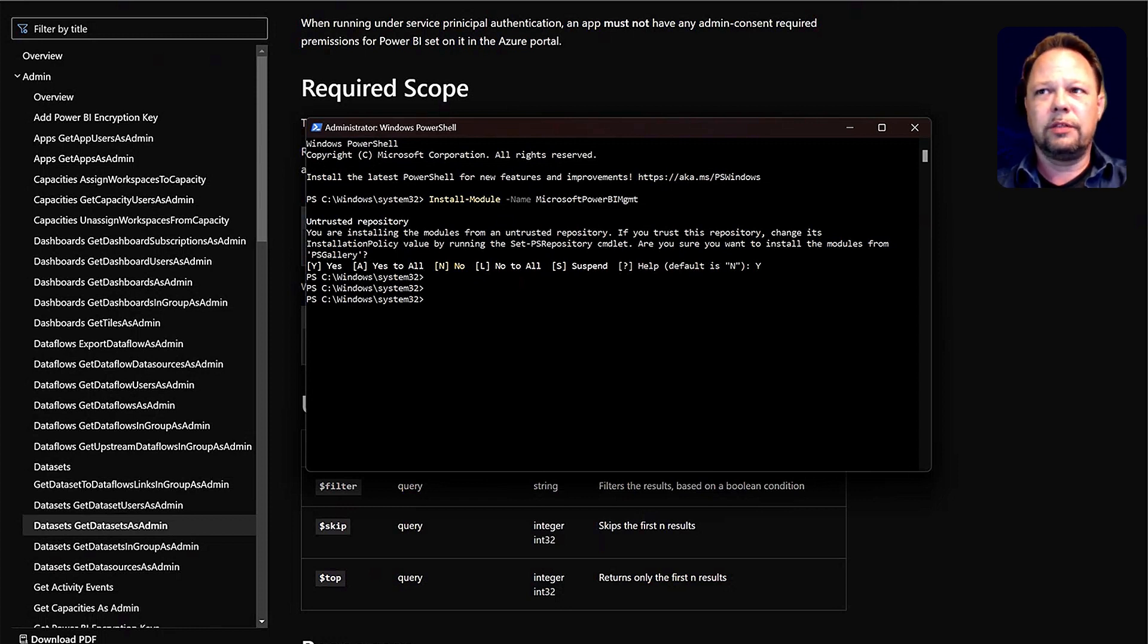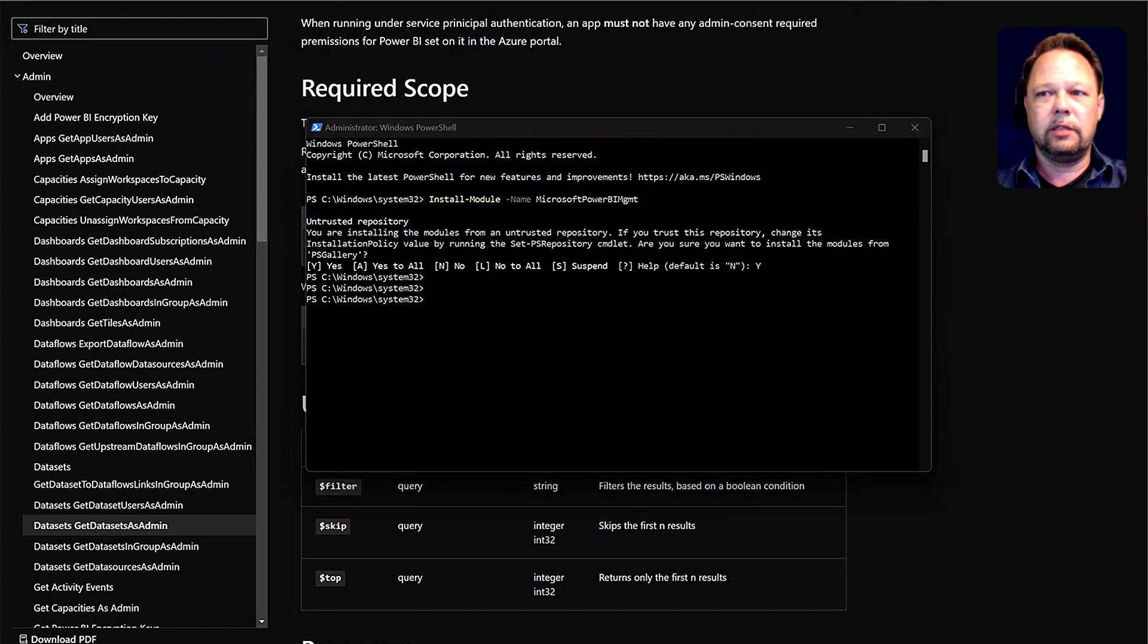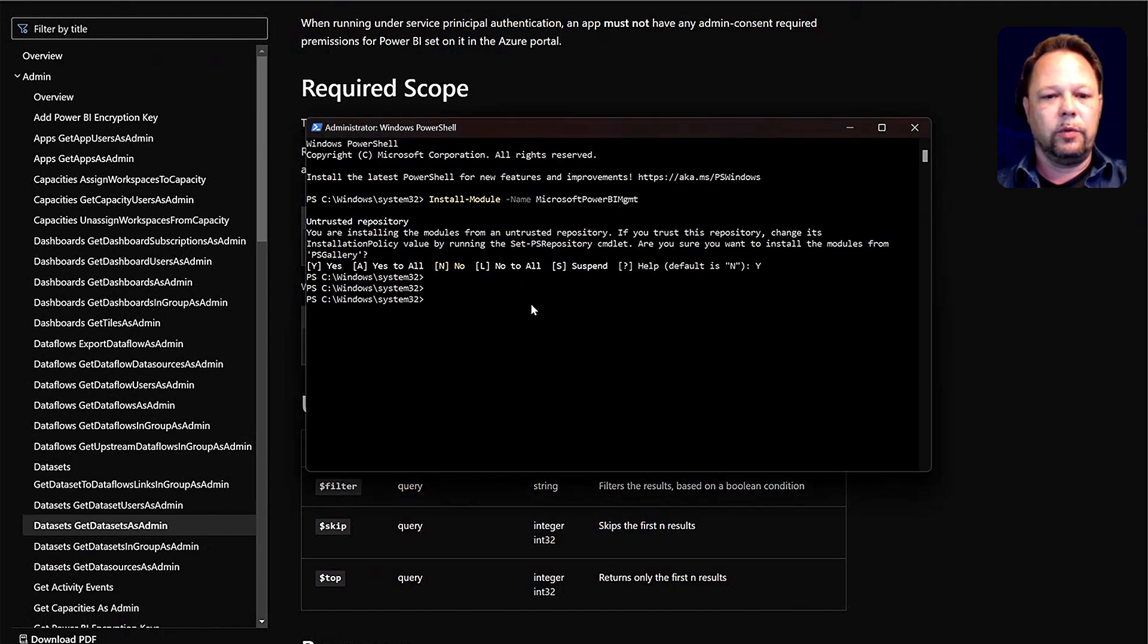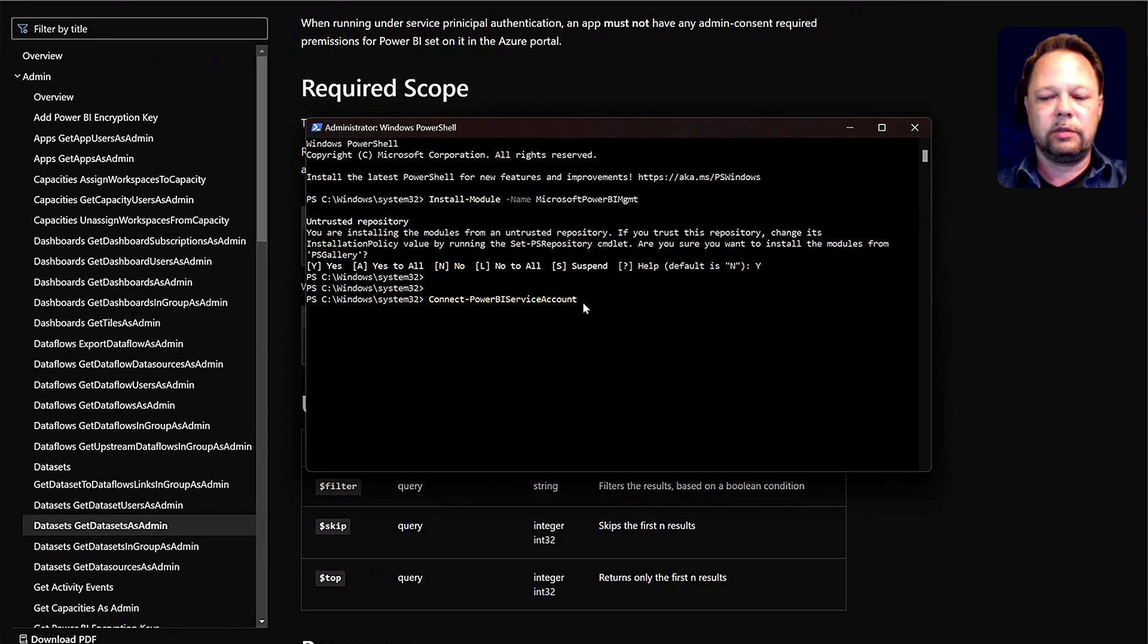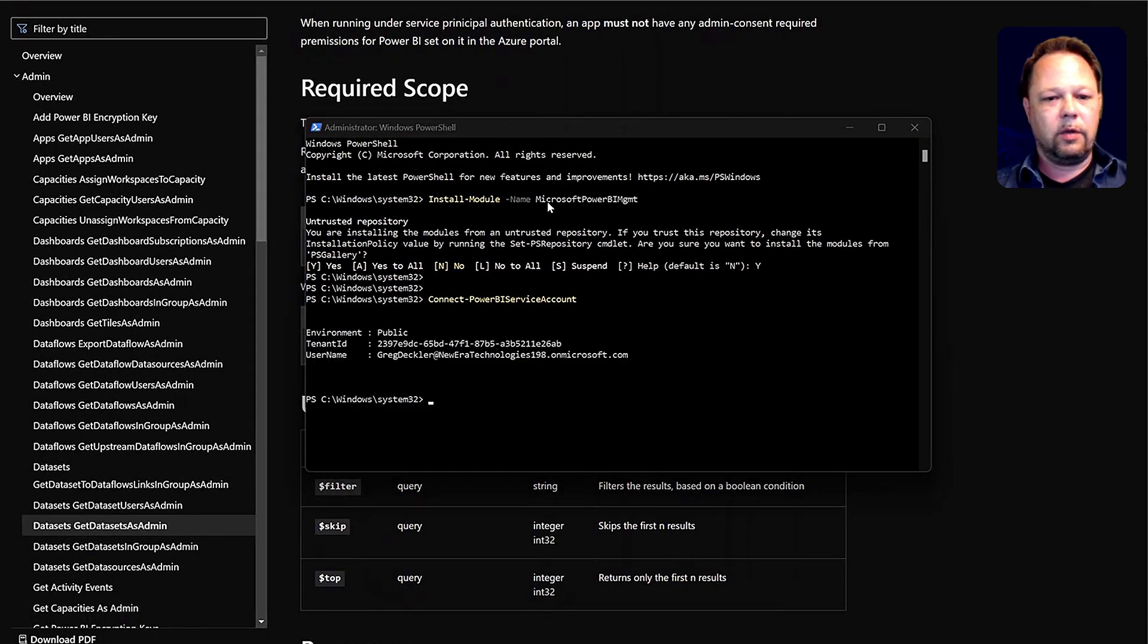Now that it's installed, it took a couple minutes there. The first thing you need to do is you need to connect to the Power BI service. You need to log in. So we can use this connect-PowerBIServiceAccount. Hit enter there. All right, so now we're connected.